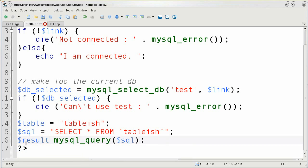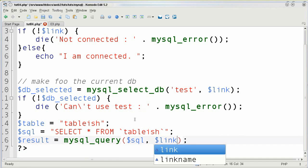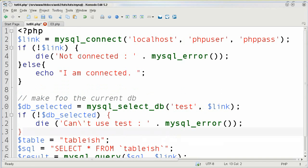So I'm going to say results equals and then the mysql query. And because I'm using a link I'm going to type in link because that's what it is right here.